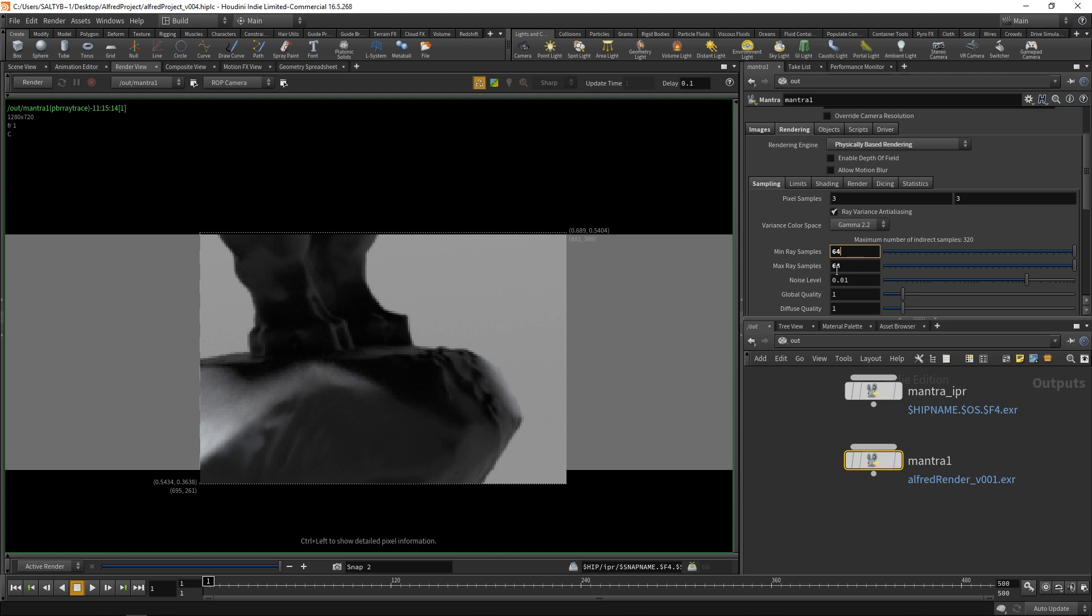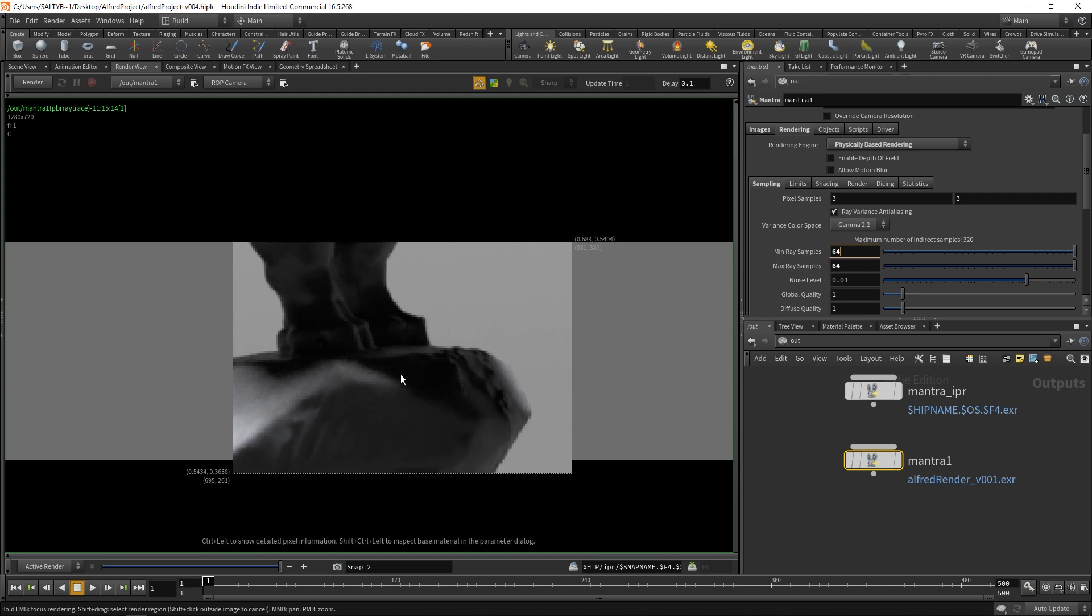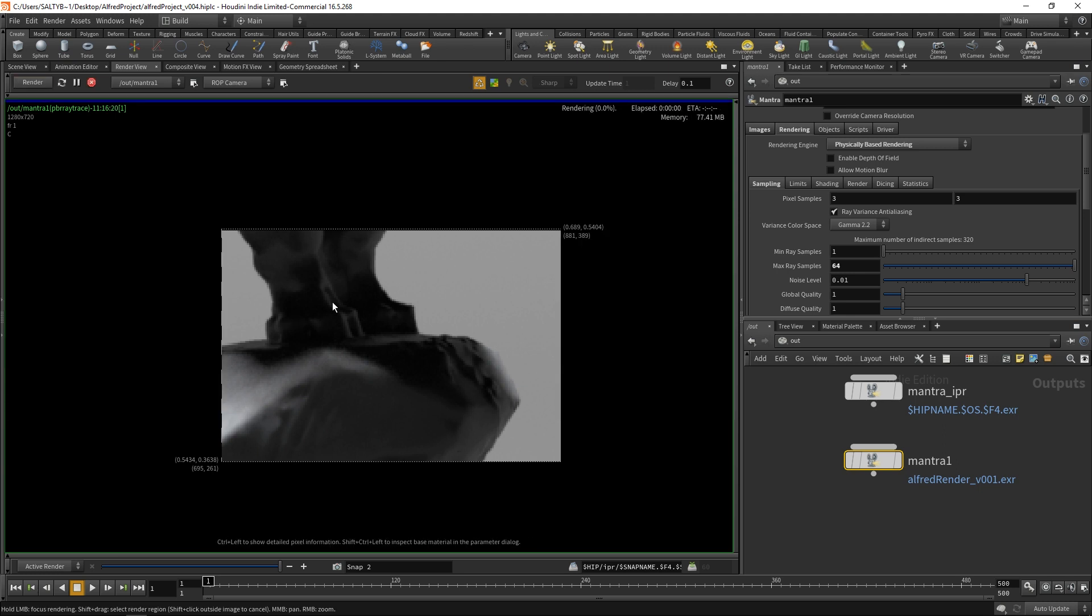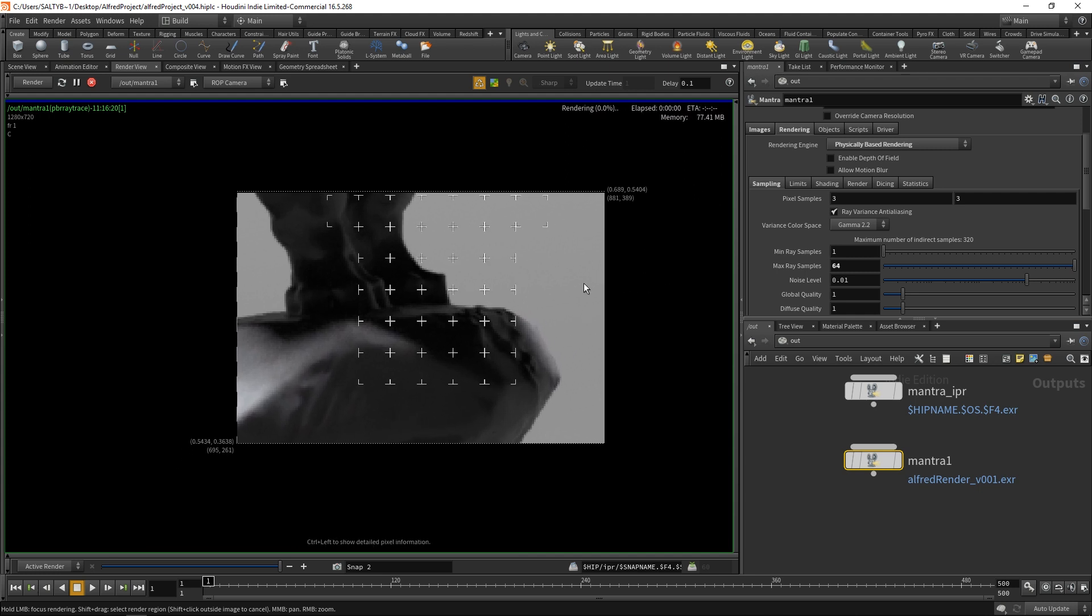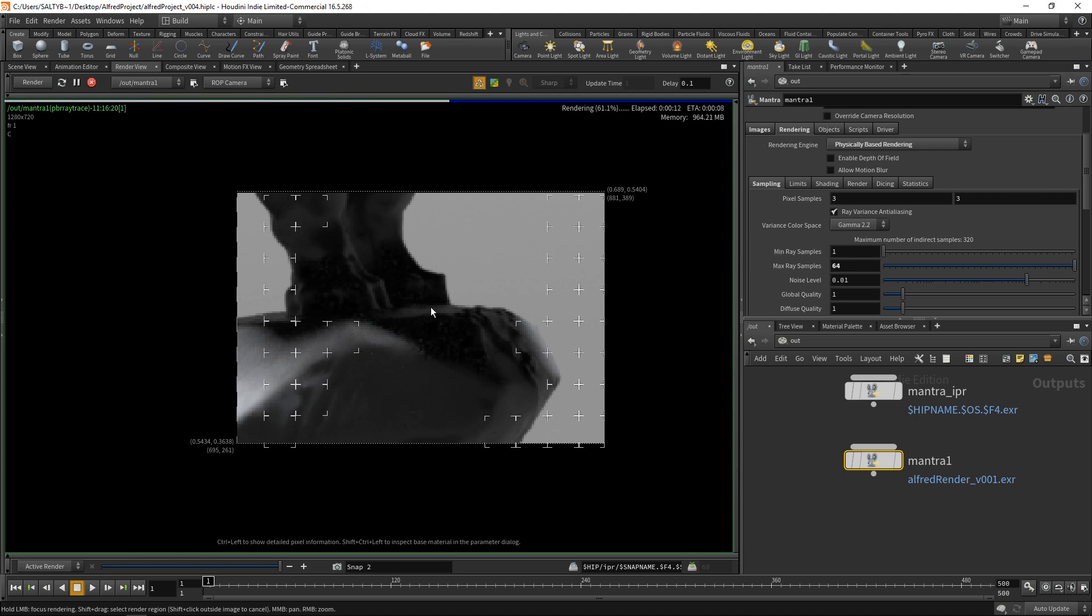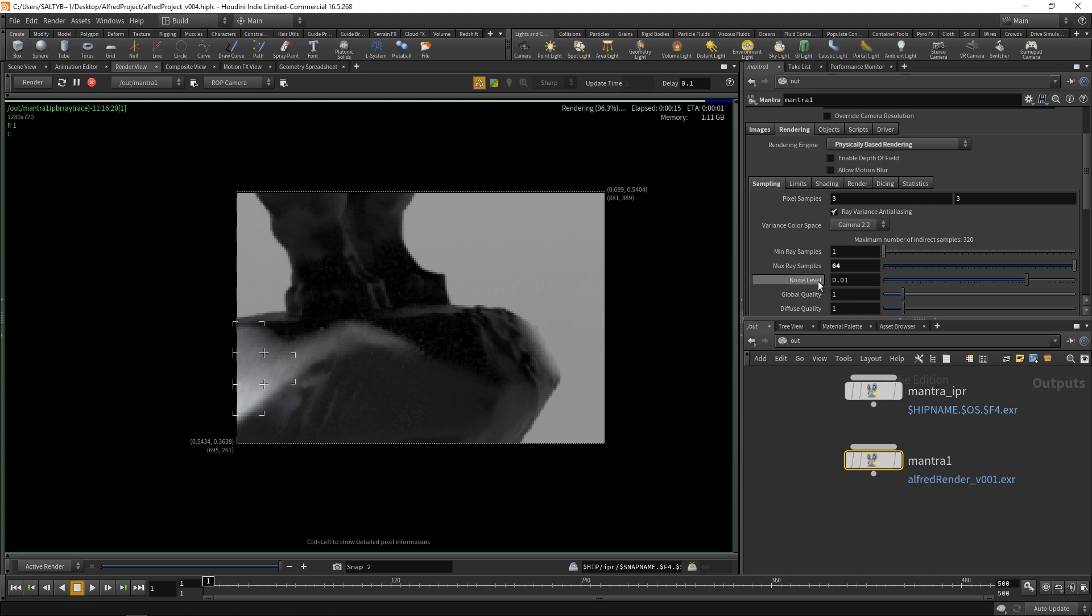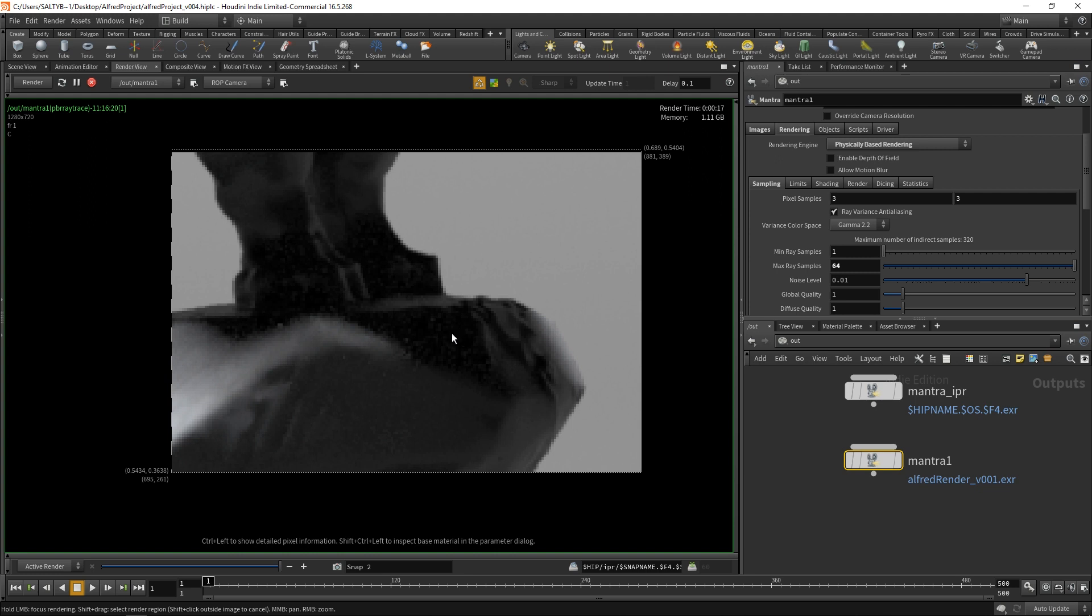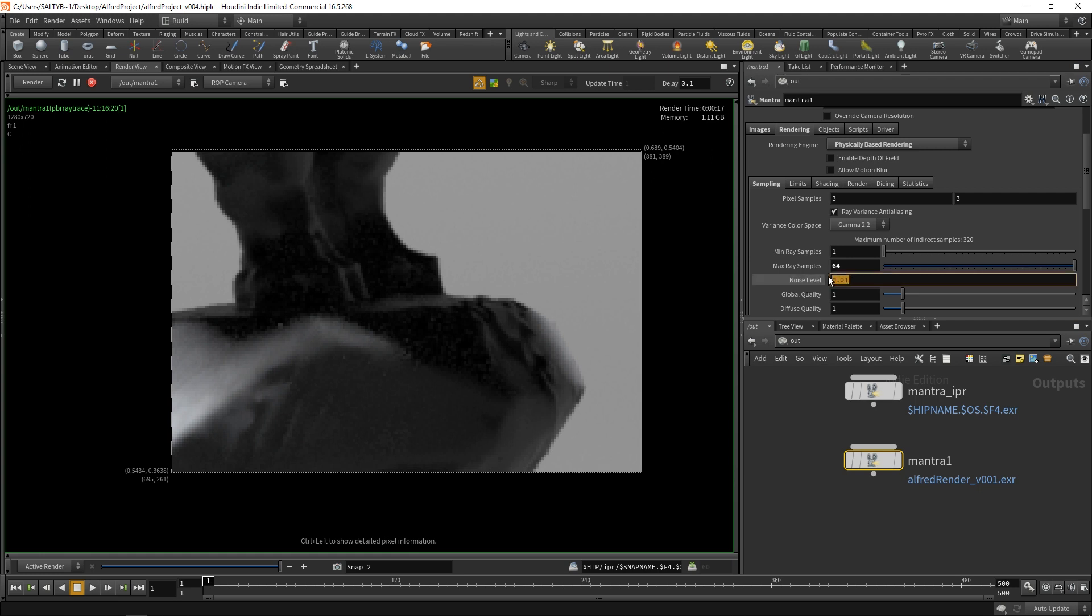Now that we know the number of rays to give us a fairly clean result with this scene, the next step is to adjust our noise level and to turn our min ray samples to one. I'm going to turn that to one and let this render out again. This time, it's going to render out a lot more quickly. Basically what's going to happen is that we have a number of rays between one and 64 that's going to render out. Depending on this noise level, either Mantra will decide to add more rays to a particular area and say that the noise threshold has not been met, or it says the noise has been met and this particular spot doesn't need any more rays. All of that exists between one and 64.